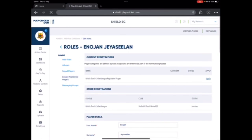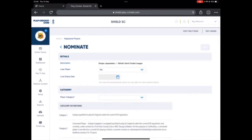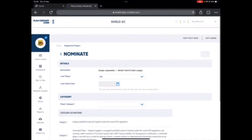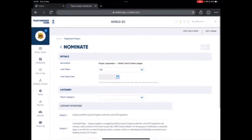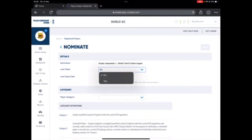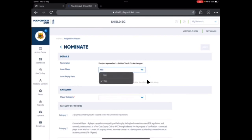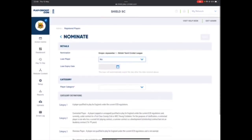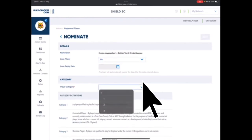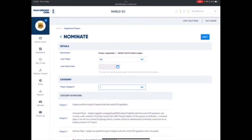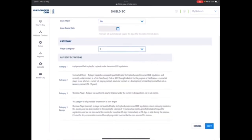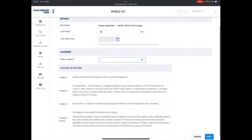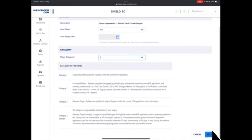Right, now when you apply it will ask you whether there's a loan player or no. You're not loaning him, you're transferring him fully, so click on loan player no. And player category, please always choose category one.